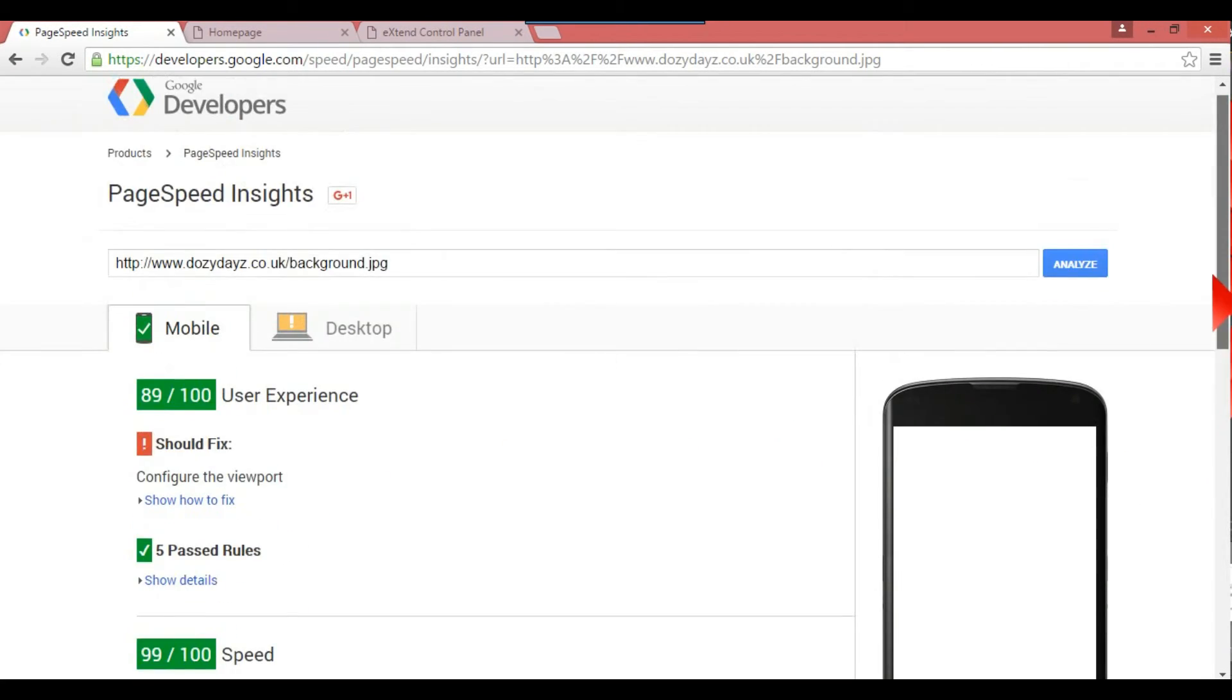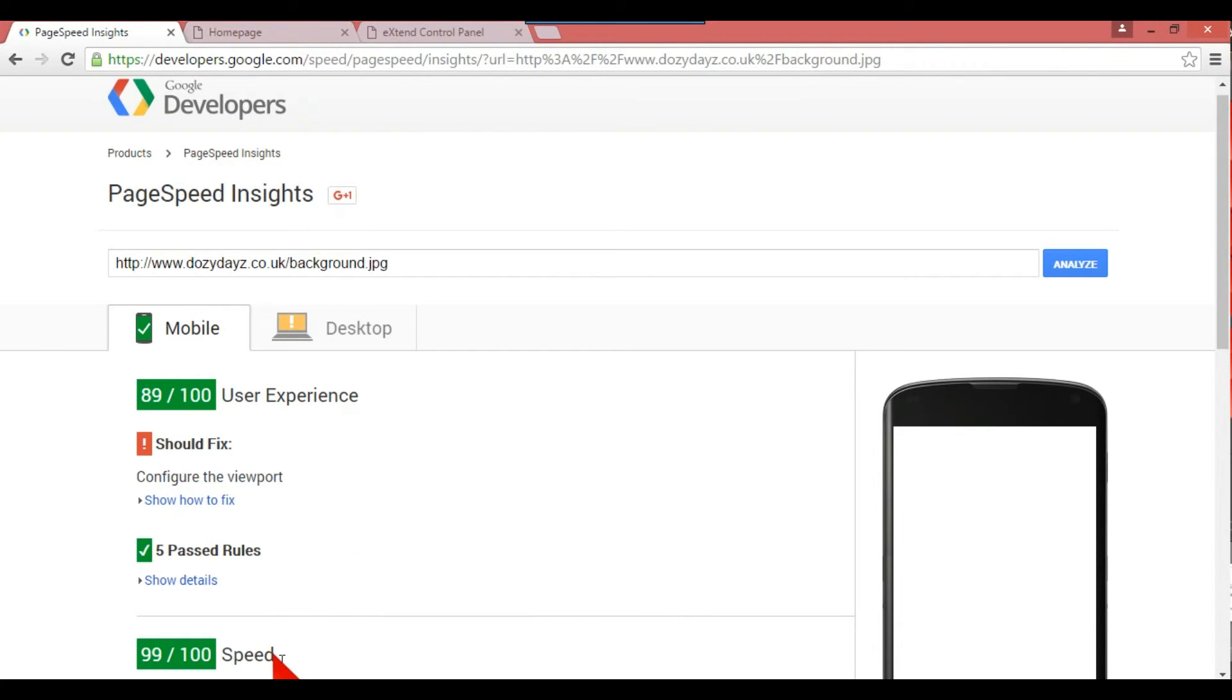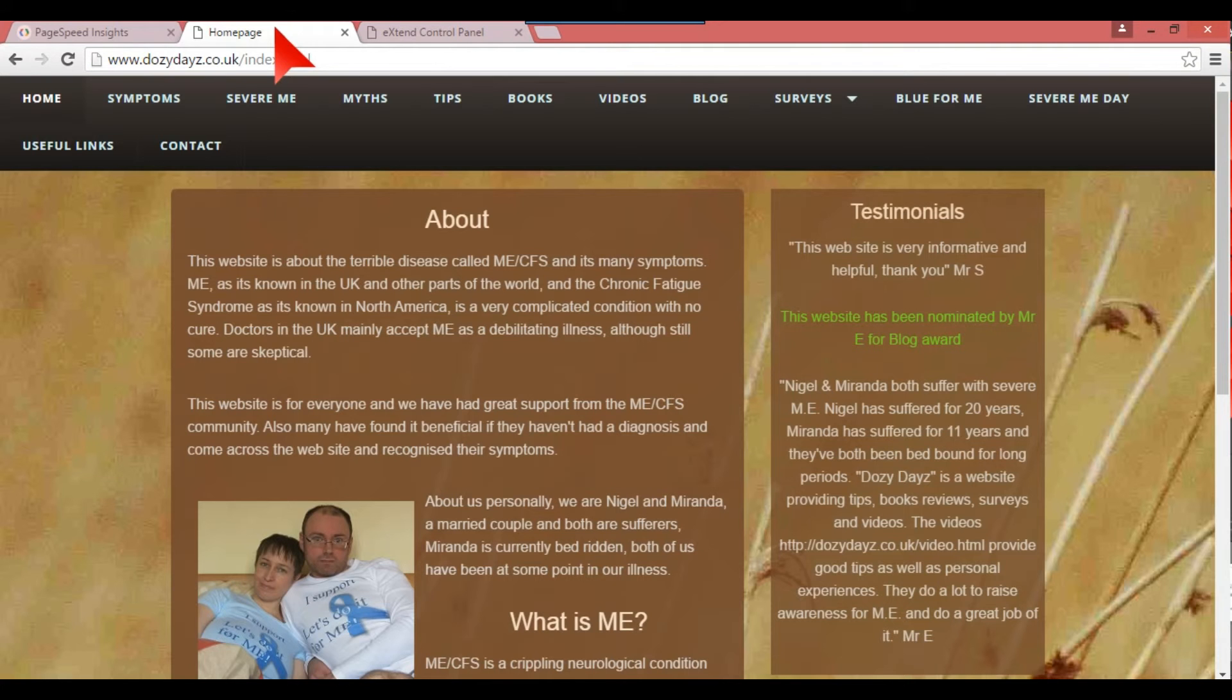So basically you know that it's not your background image that's causing the problems, it's something else. Before, if I was using the one for example that was only four out of 100, that speed would be right down. So this is basically how you use and optimize your images for faster web browsing.